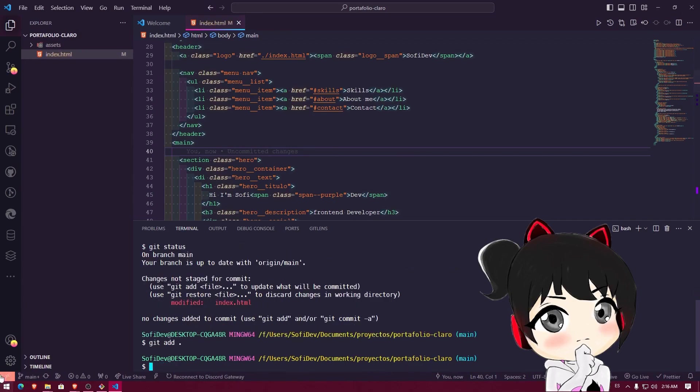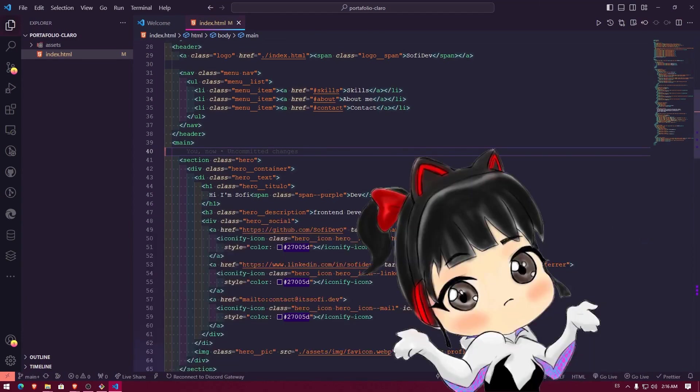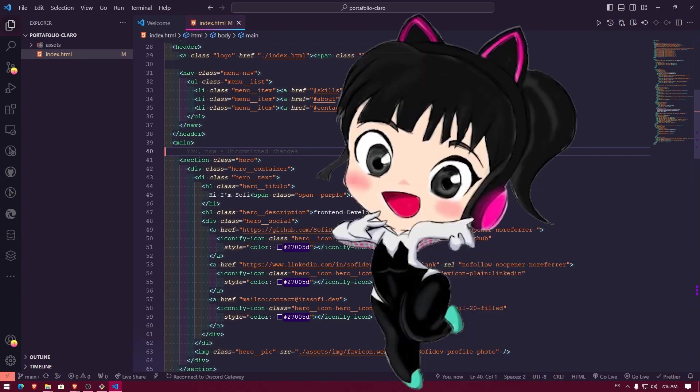Right now, we're not going to push those changes because this brief tutorial is just to set up Git Bash as the default terminal for Visual Studio Code. As you can see, it was a very short tutorial and it was pretty simple to do. If you have any questions, leave them in the comments. Don't forget to like the video and share it with anyone you think might find it helpful. See you in the next one. Bye bye.